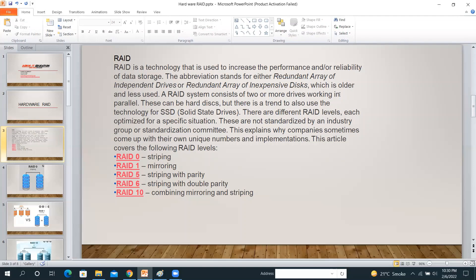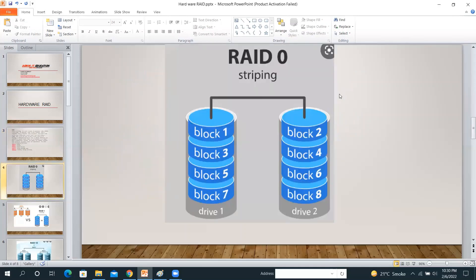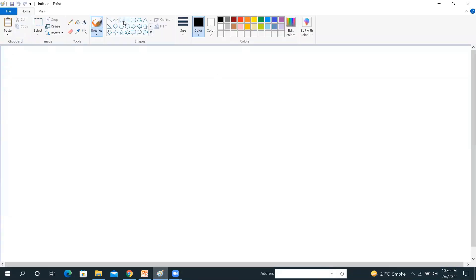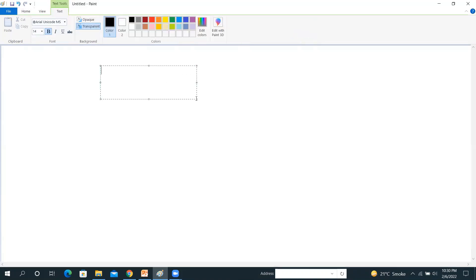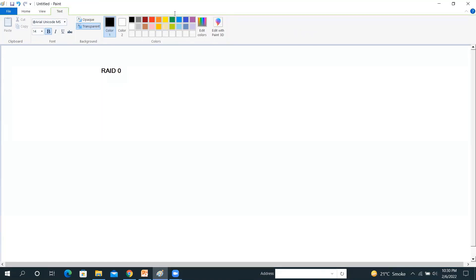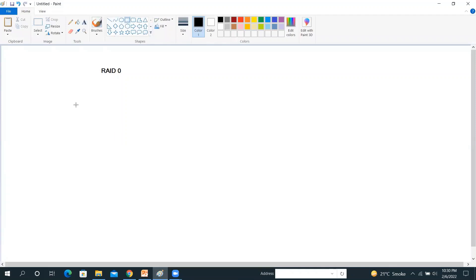Let me describe briefly the differences between these RAID types. RAID 0 is simply striping. Let me explain in Paint. RAID 0 is striping — it requires a minimum of two hard disks, either in a server or storage.